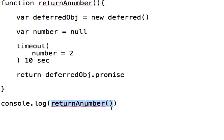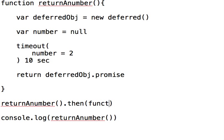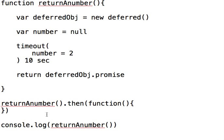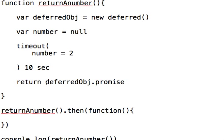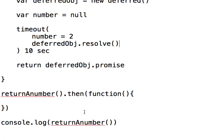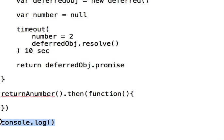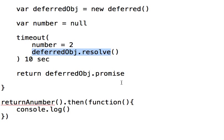That promise object has a method on it, so what you can do is call `.then()`. Whatever function you pass in here is going to get run whenever this promise gets resolved. You might ask: when does it get resolved? Well, you tell it. So right here, you're going to say `deferredObject.resolve()`. What this means is that if you put the console log inside of the `.then()` callback, this is only going to run once that fires — and at that point, number is two.